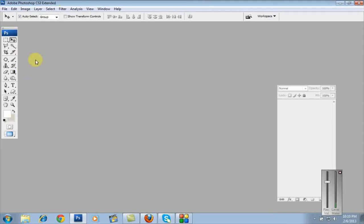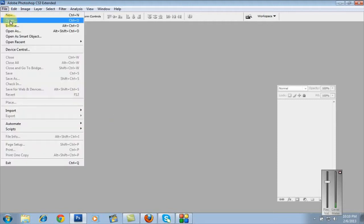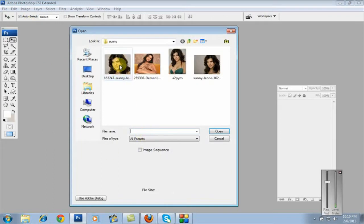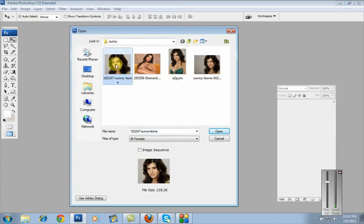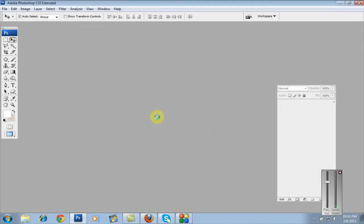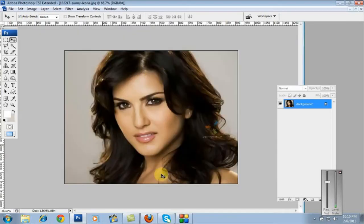Hi viewers, today I'm teaching how to apply glowing and lighting effects in Photoshop on a simple image. First, go to the File menu and open an image — take one close-up image and open it.